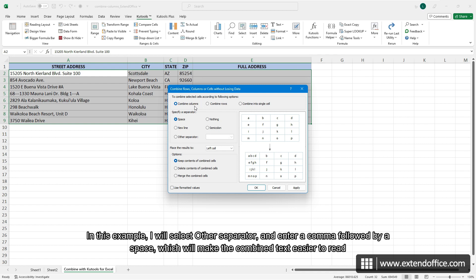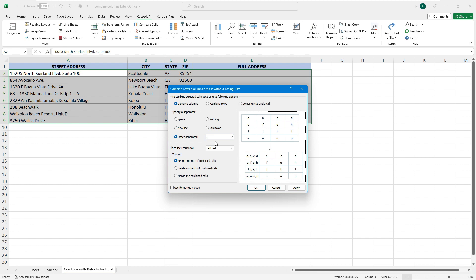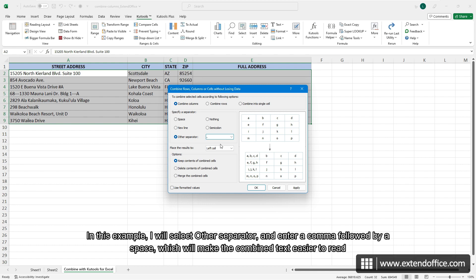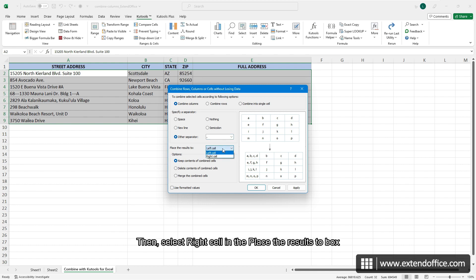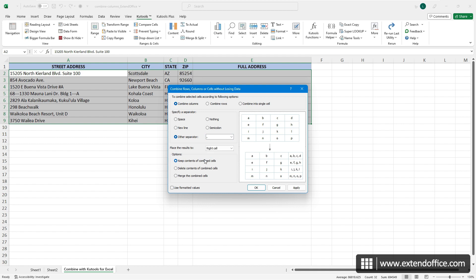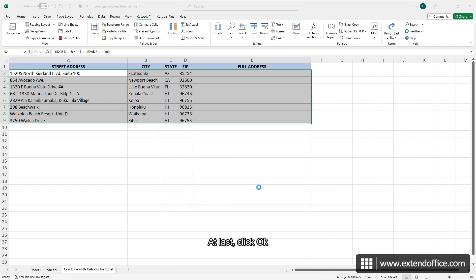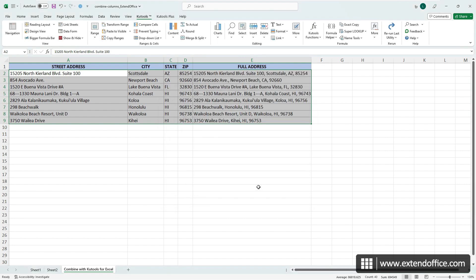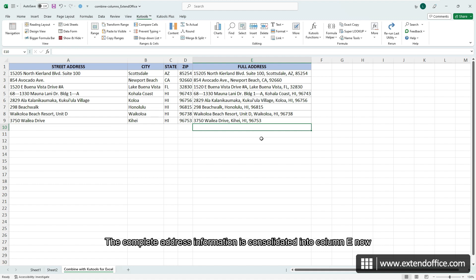In this example, I will select other separator and enter a comma followed by a space, which will make the combined text easier to read. Then select Write Cell in the Place the results to box. And choose Keep contents of combined cells. At last, click OK. The complete address information is consolidated into column E now.